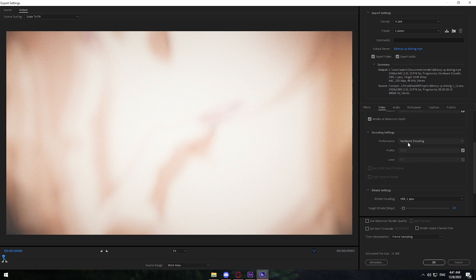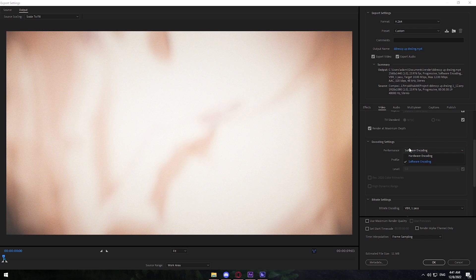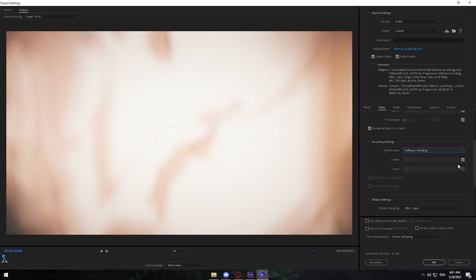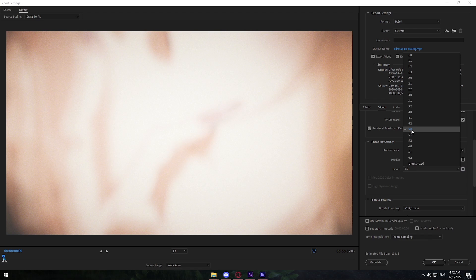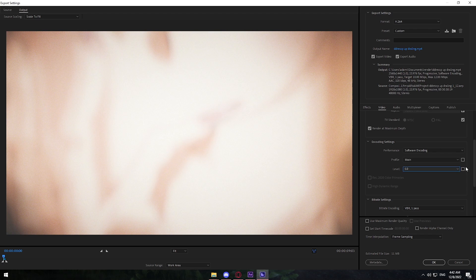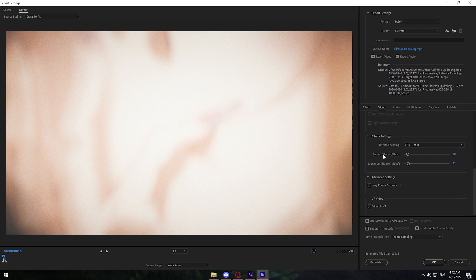For encoding settings, make sure Performance is set to Software Encoding. You can use Hardware — it's faster to render but the quality is reduced. So I choose Software, uncheck that, set Profile to Main, and set the Level to 5.0. Since it's already set to that I'll just check that box.